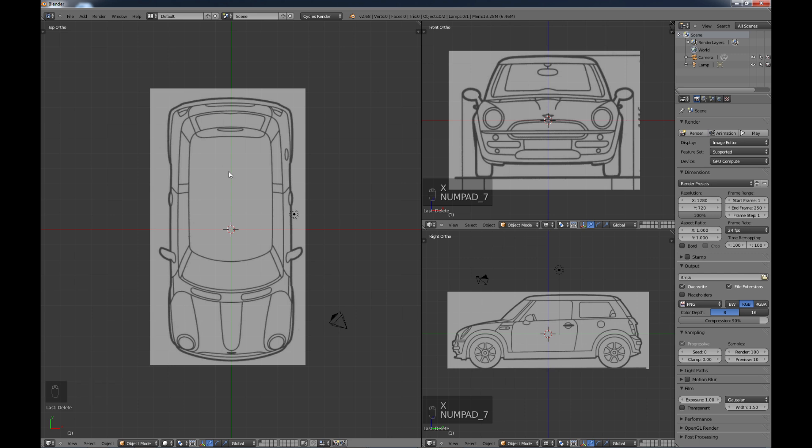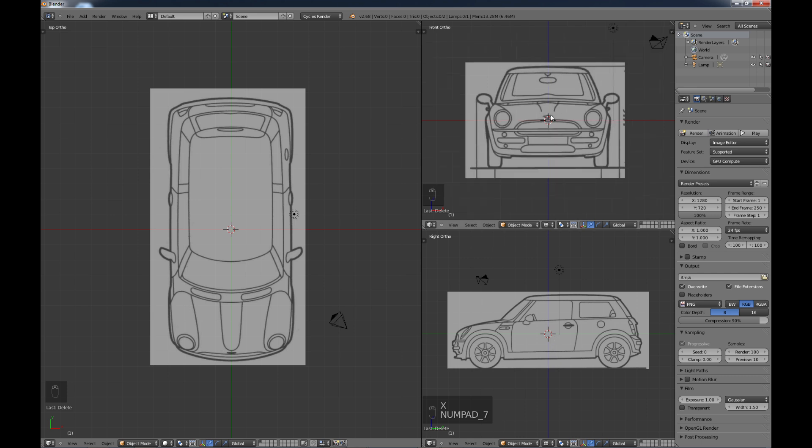As you can see, they're all nice and centered. So when you work on the different views, hopefully they will match up so that when you switch over, you're working on the top of the car, you see the same thing as far as the width over here. And when you're working on the side of the car, you're seeing the same kind of height that you're seeing up here on the front view.